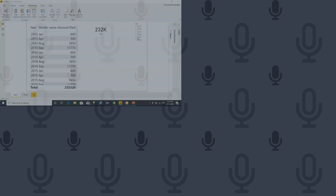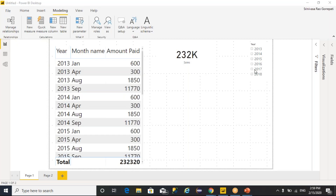This conference will now be recorded. Hello everyone, I'm Srinivas Gurapati. As part of this video, I'm going to explain how to calculate previous month, previous day, previous quarter, or previous year values with the help of DAX functions.